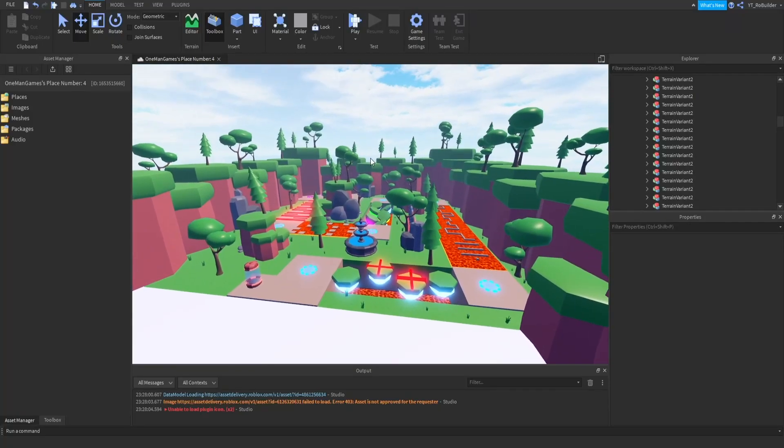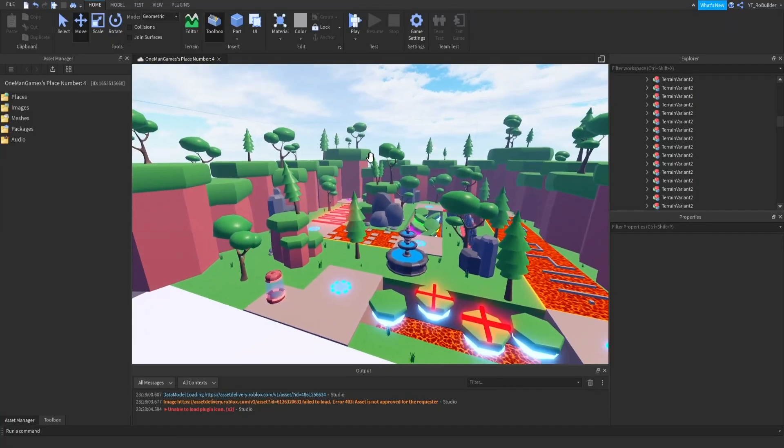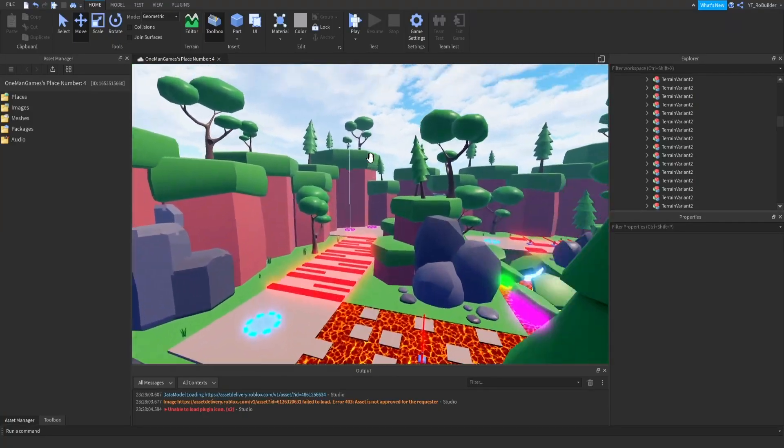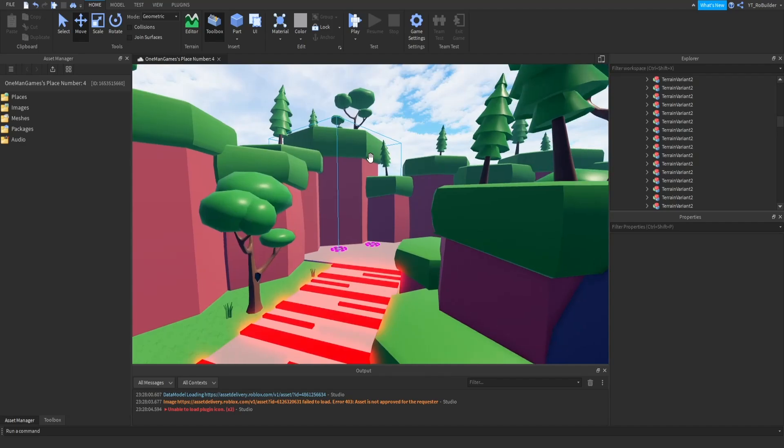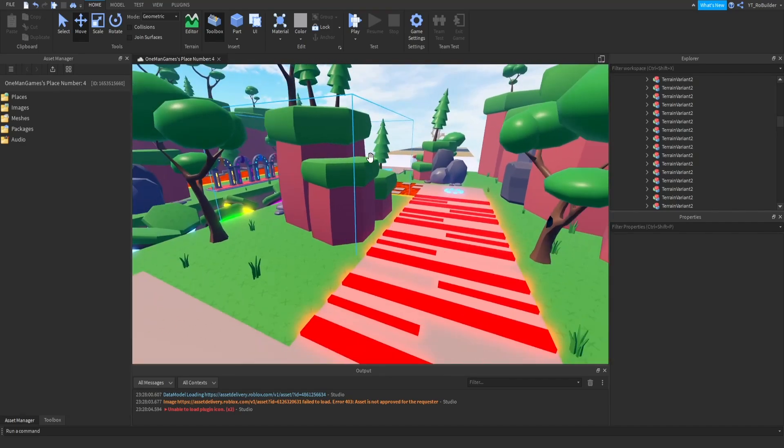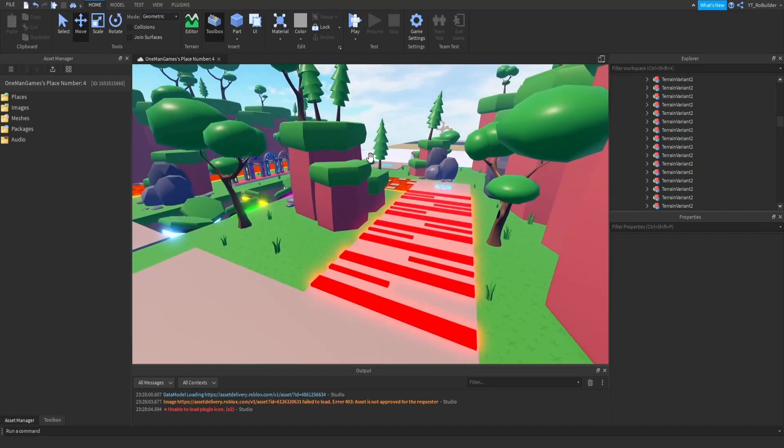Hey guys and welcome back to another video on the Robo the YouTube channel. Today we're continuing my series building a game from start to finish by myself - UI, scripting, building, everything that a game includes. We're going to keep going with this series today. It will be a building episode where we will be making the winter zone.